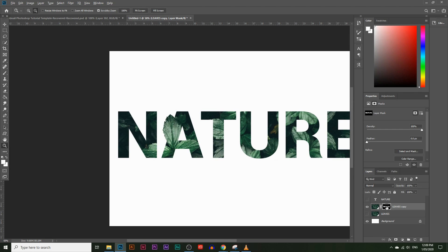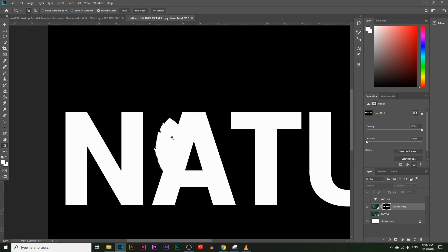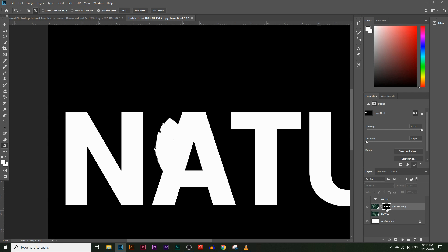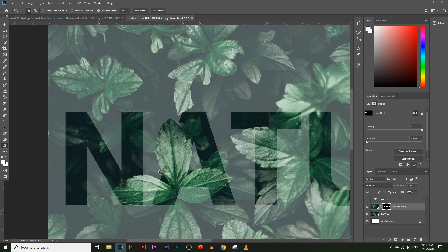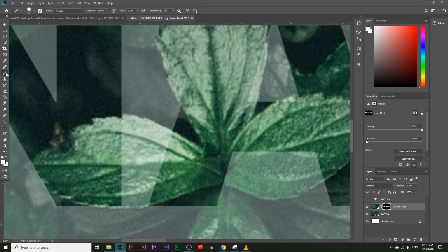If you press Alt and click on the layer mask box, you can see we painted this part white. So it's white to reveal and black to hide. Let's keep going and reveal the rest of the leaves — just choose the paintbrush tool, make sure you have the layer mask selected, choose a white color, and paint over it to reveal the leaves. I'll speed up the video to show this process.